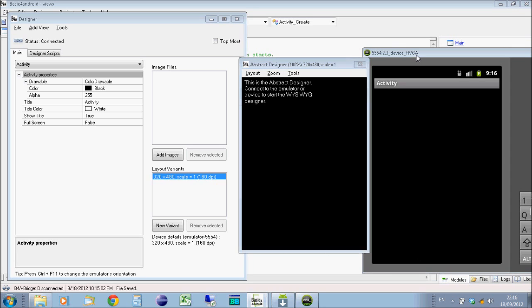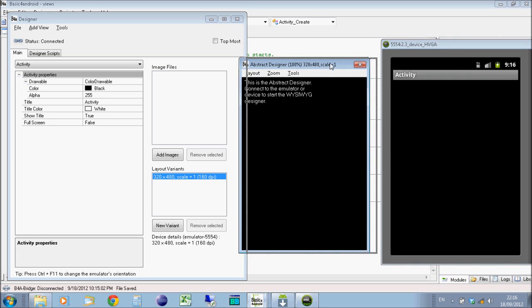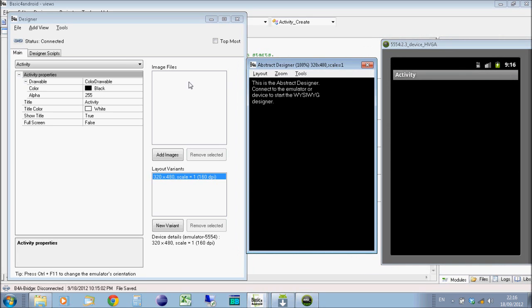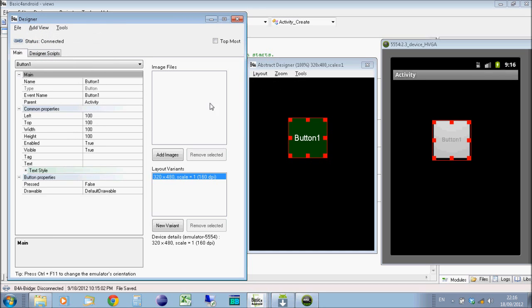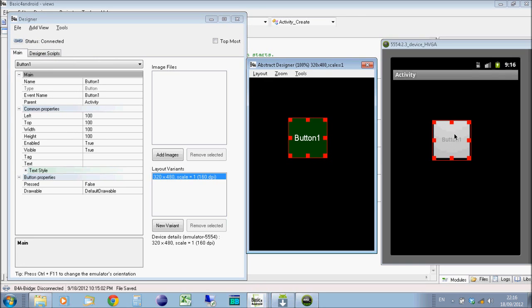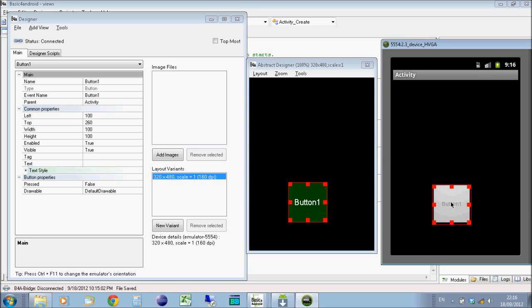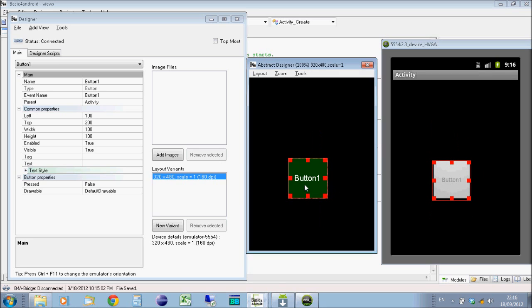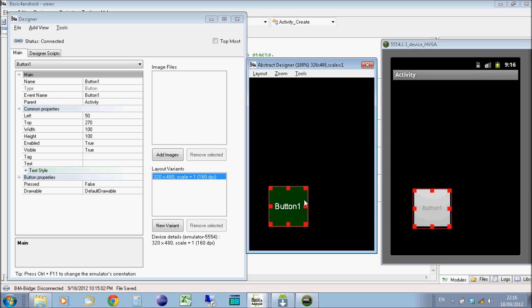Because it's running the emulator, the designer. So on our designer we're just going to go to add a view and I'm just going to add in a button. You'll see the button appear on the abstract designer and it will also appear on the device. On the device itself you can drag buttons around or you can drag them around on the abstract designer. It really doesn't matter.